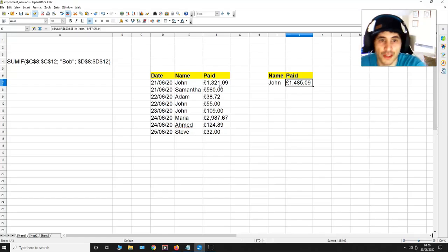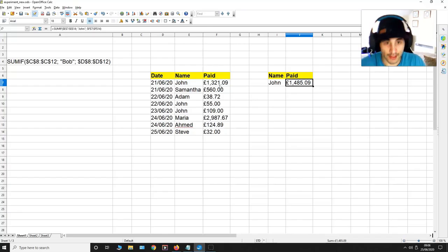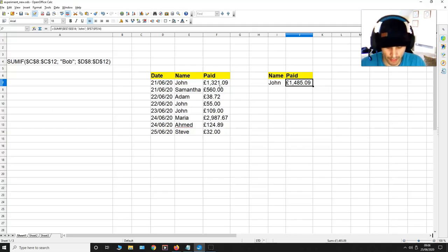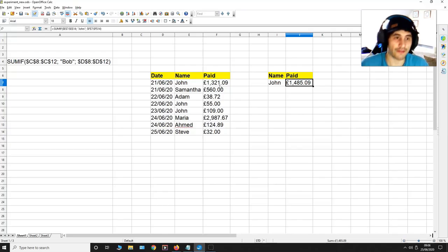So I'm just going to get my calculator. 1321.09 plus 55 plus 109 is equal to 1485.09.